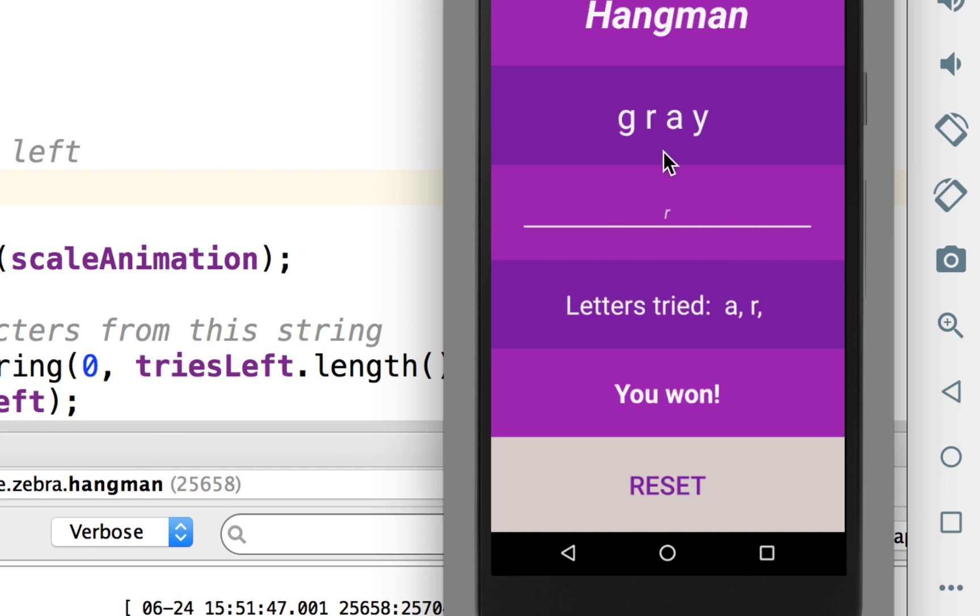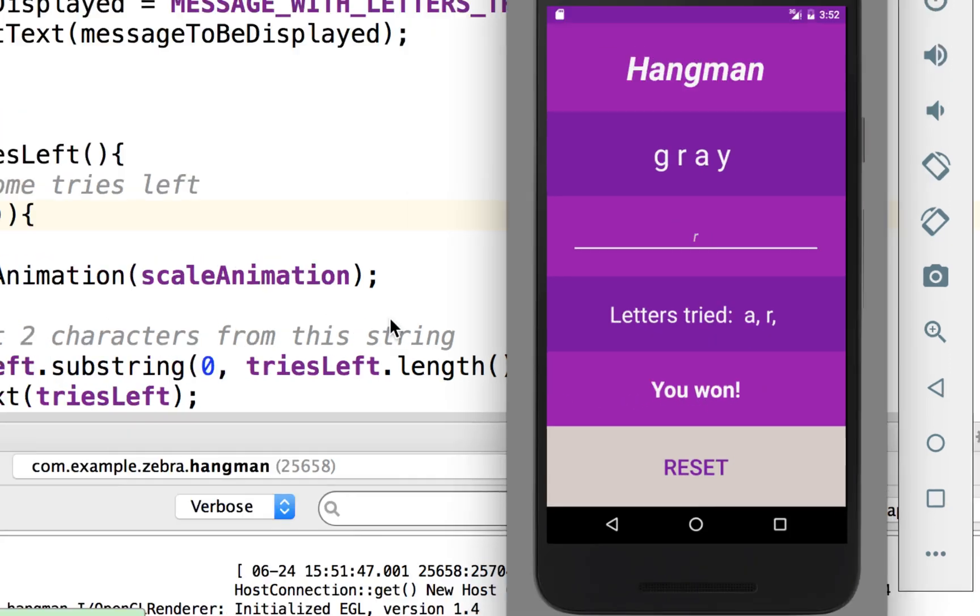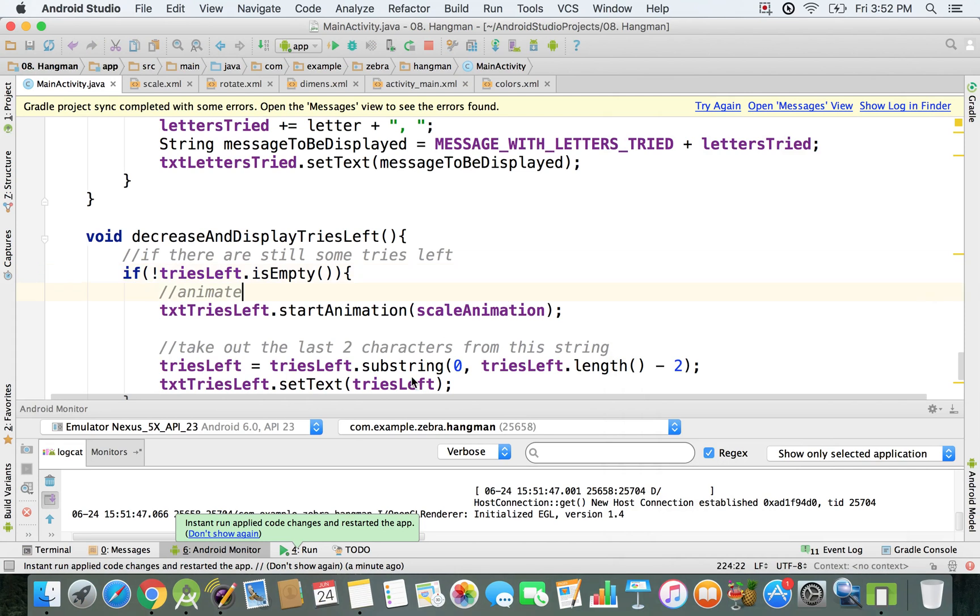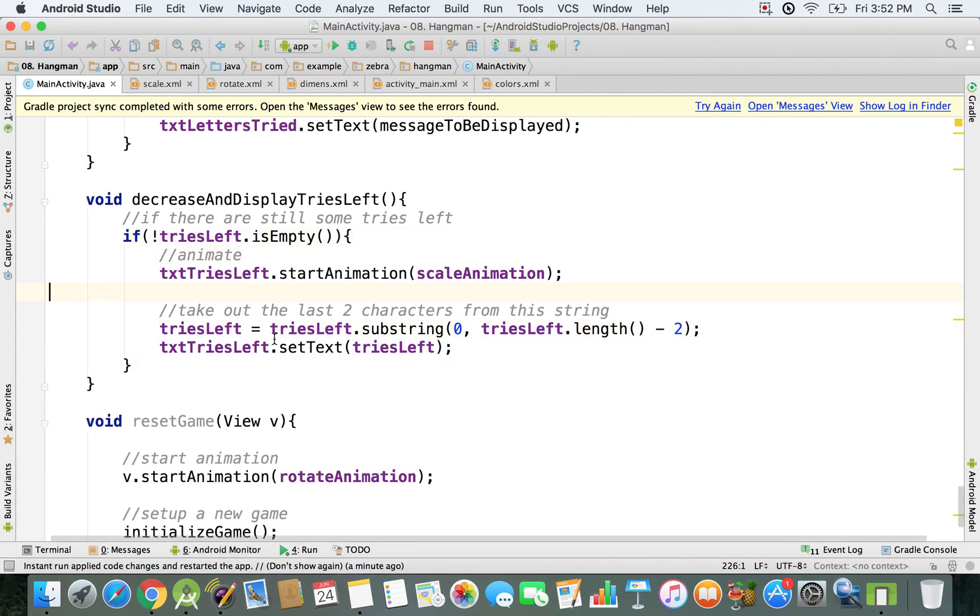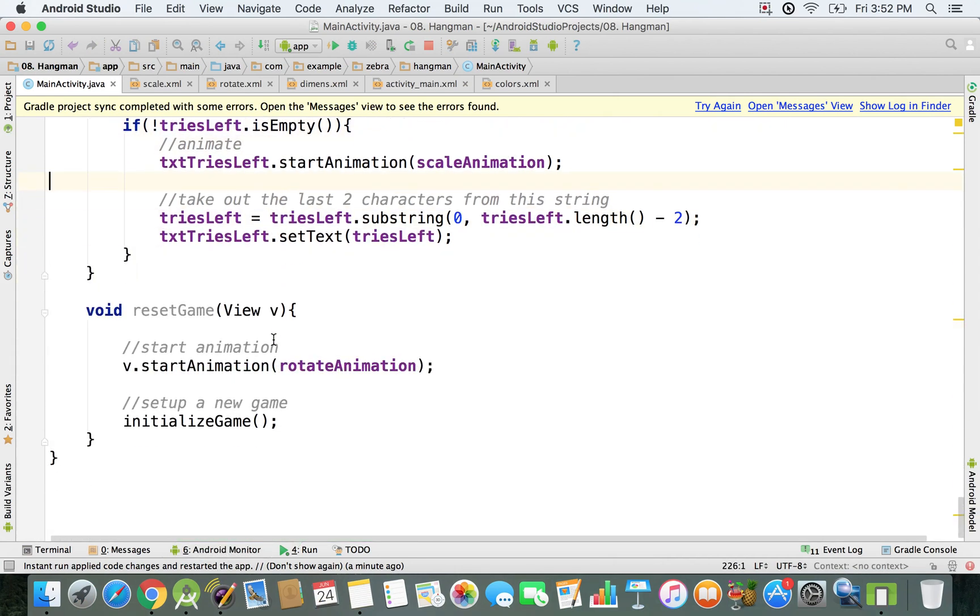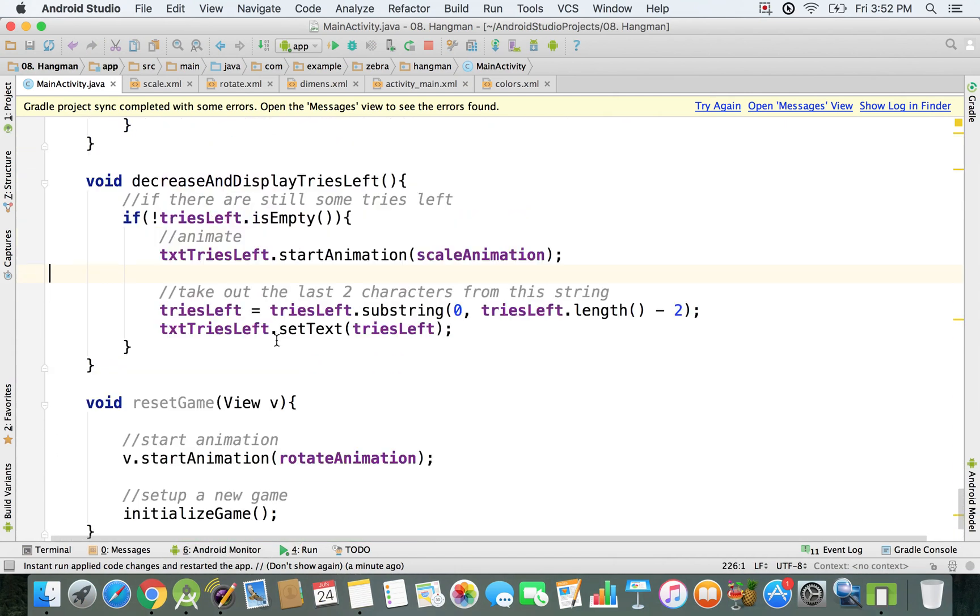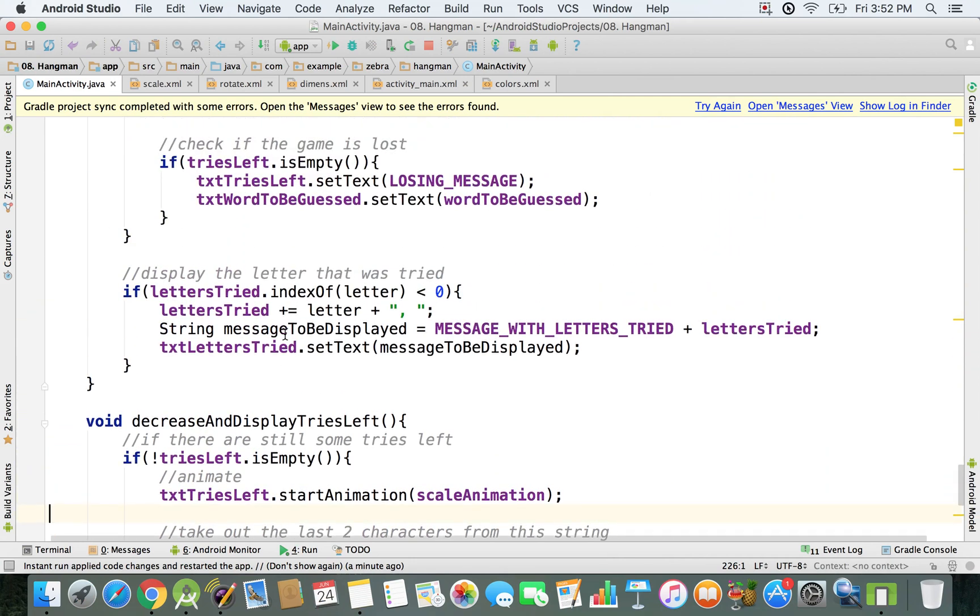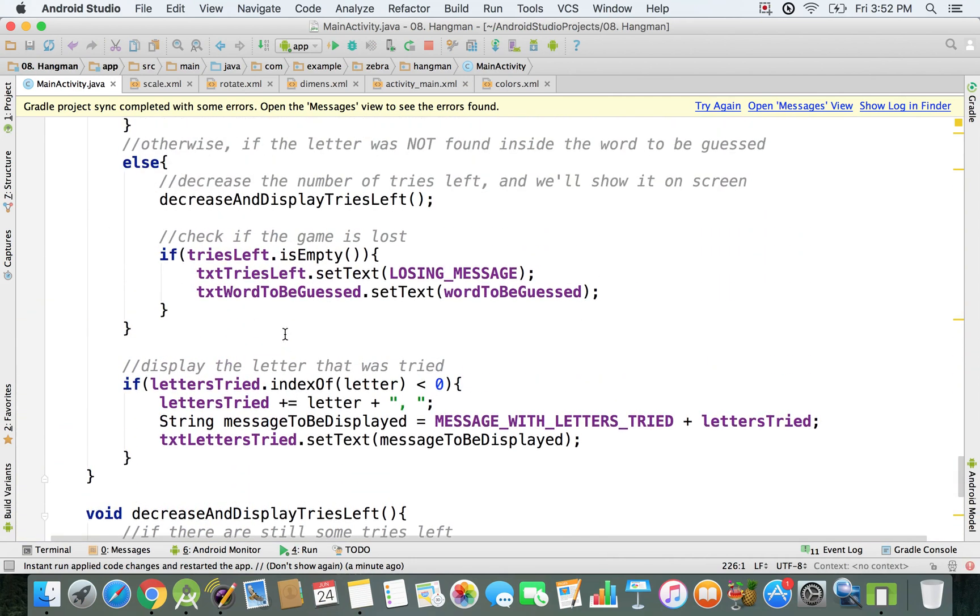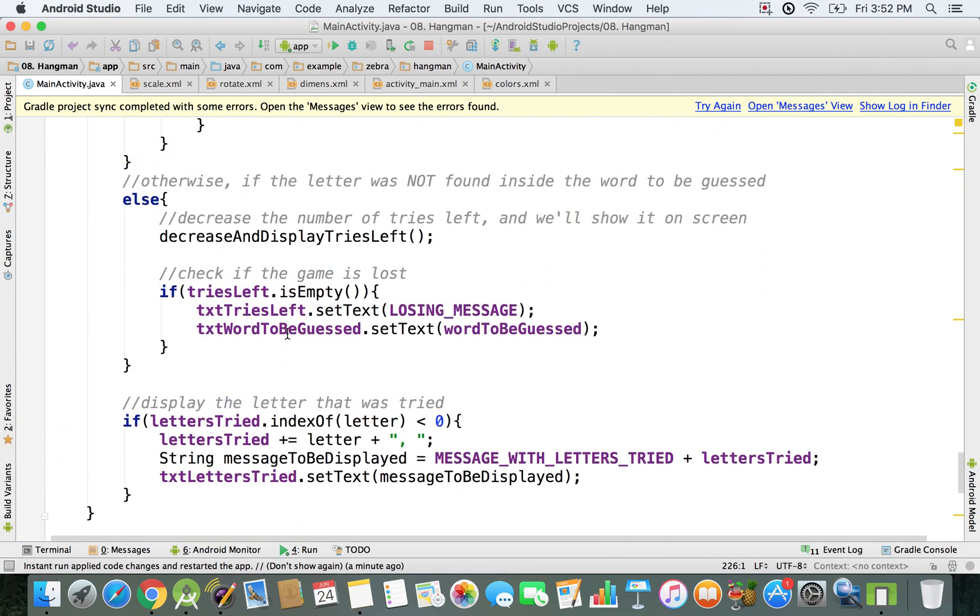Now we also want to add some animation when we win. We can go wherever we display that you won and add the zooming animation, but I prefer to add something else over there, and I'm gonna show you in the next video.